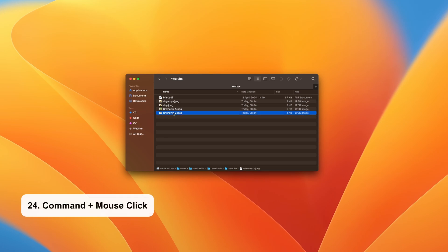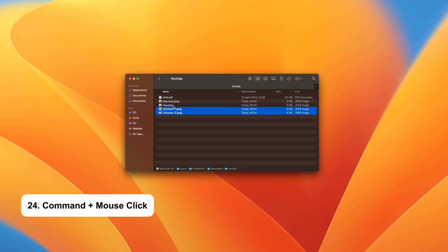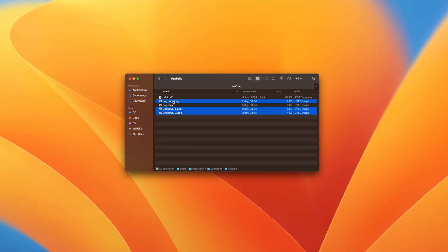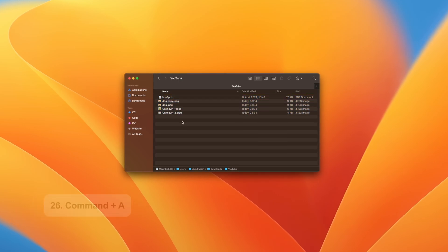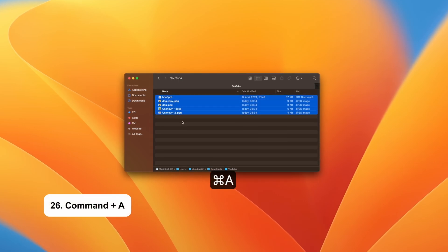Command and mouse click allows you to select one file at a time. Shift and mouse click to select multiple files at a time. Command and A to select every file in the window.